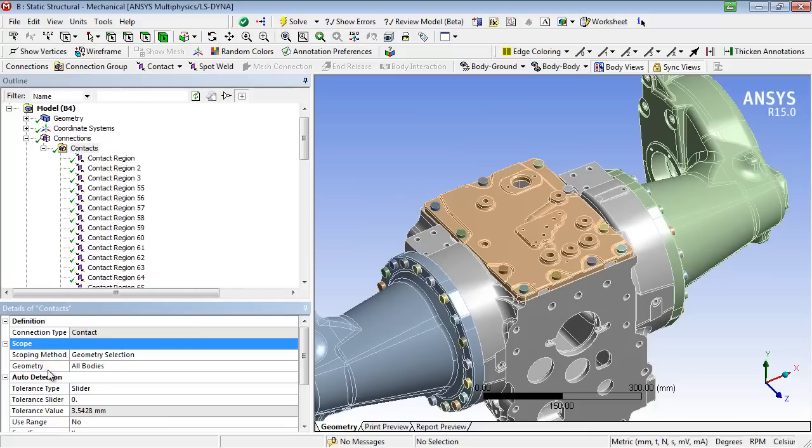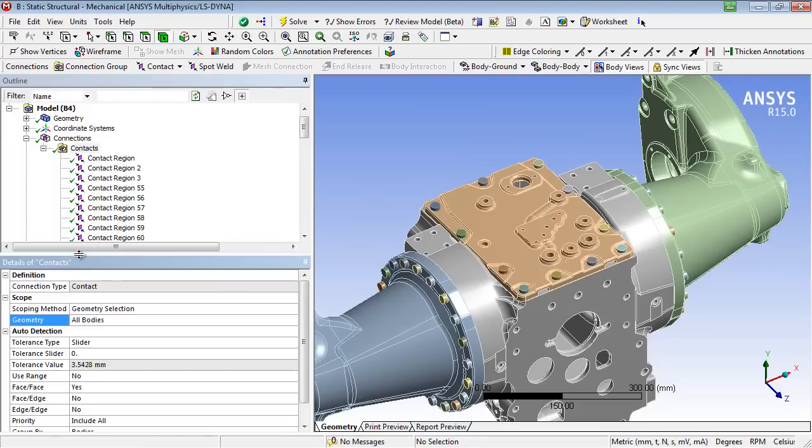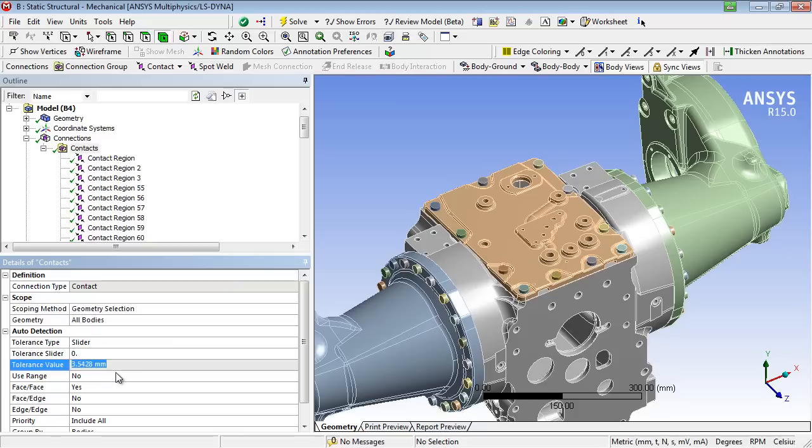The contact identification is then based on a gap tolerance depending on the diagonal of the assembly. Only if the gap is smaller than the gap tolerance, the contact will be generated.